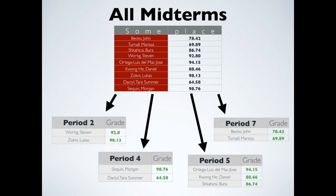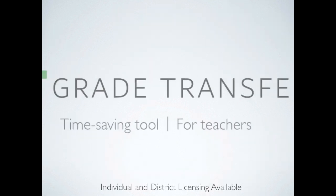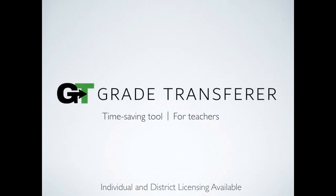So what are you waiting for? Cut down on embarrassing typos and start saving time today. Automate the process with Grade Transfer, the time-saving tool for teachers.